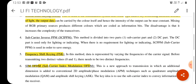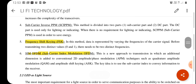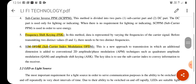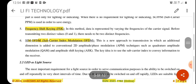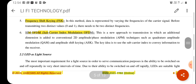Frequency Shift Keying (FSK) modulation varies the frequency of the carrier signals according to the data signals. There is also a newer technology — SIM-OFDM, that is Subcarrier Index Modulation OFDM — which is a new approach to transmission in which an additional dimension is added to a conventional two-dimensional amplitude or phase modulation technique, such as Quadrature Amplitude Modulation (QAM). Amplitude Shift Keying (ASK) modulation is also used. These are the modulation techniques used in VLC.